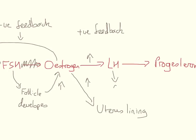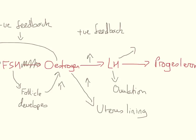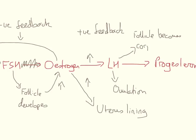LH also leads to ovulation, so the release of the egg. Now, in doing so, the empty egg follicle is now stimulated to develop into the corpus luteum. That corpus luteum will produce progesterone, so you've got increased levels there.